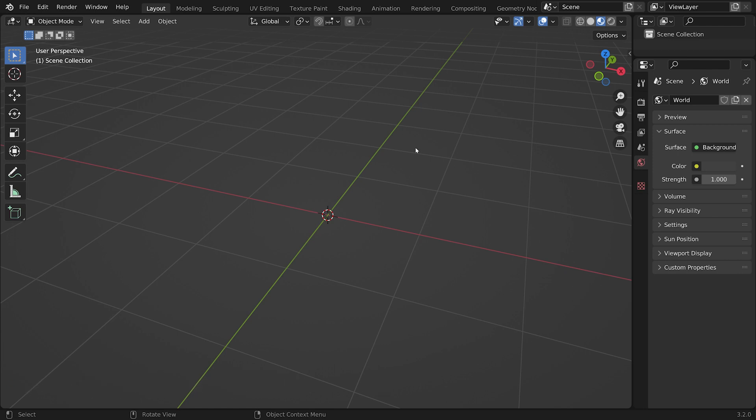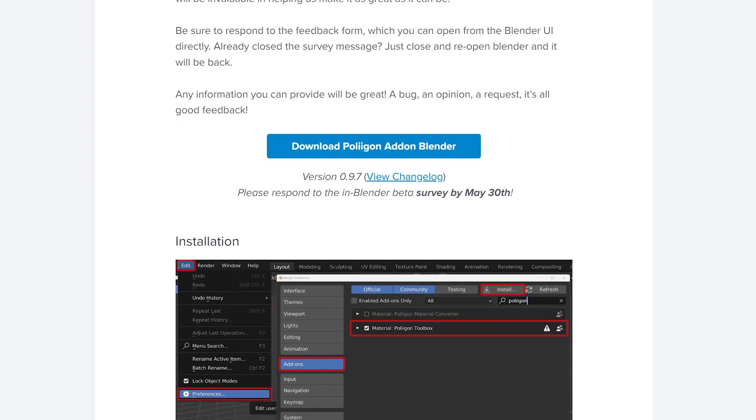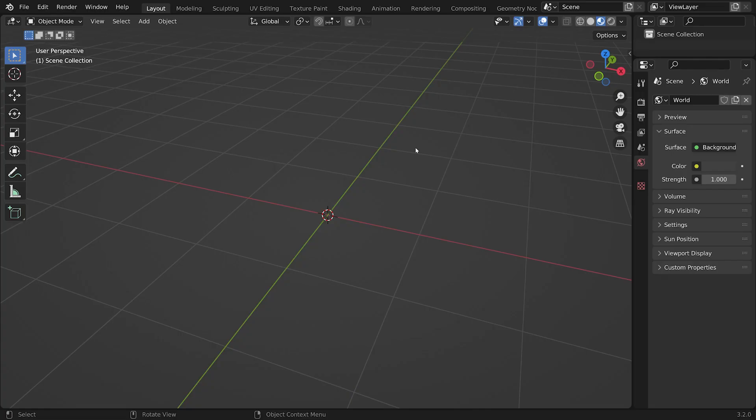Now, if you haven't already, you'll need to navigate to our download page. The link is in the video description. Once there, just click on this download button and download the latest zip file.